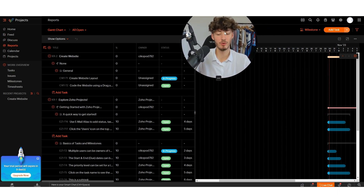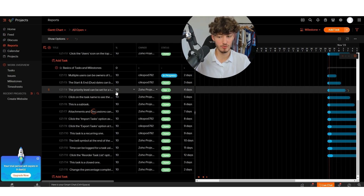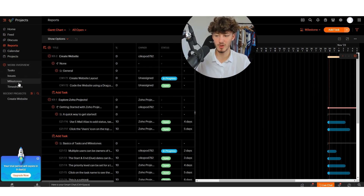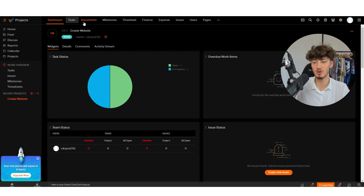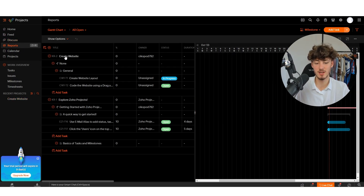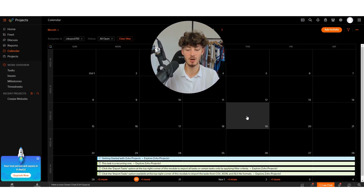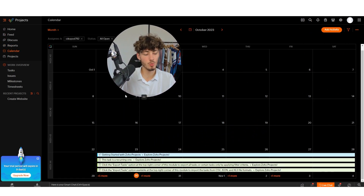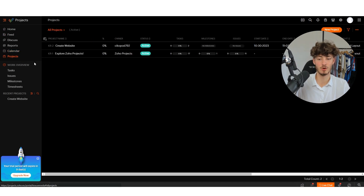Under Reports you can see a full overview of all your projects and all the tasks inside them. Going to Projects, then Create Website, then Dashboard shows the overview of that specific project. Under Reports you get an overview of everything. Under Calendar you can see all your different tasks — this is automatically updated based on everything you've added.